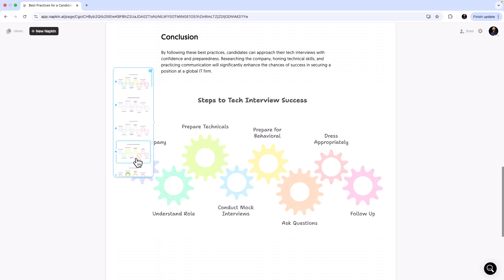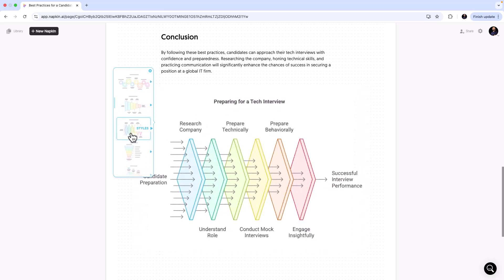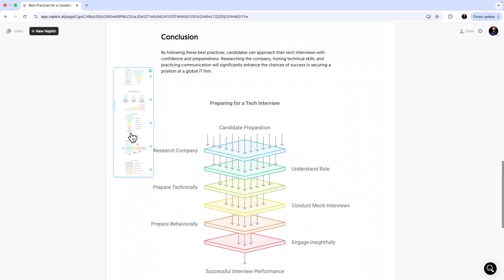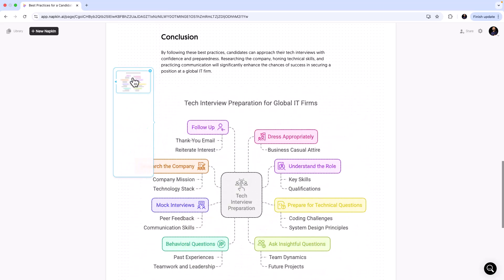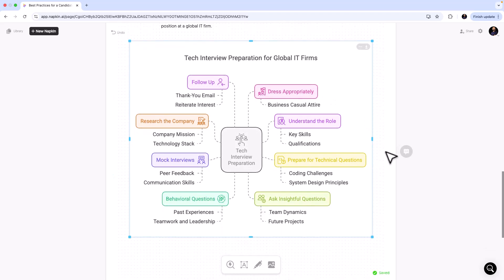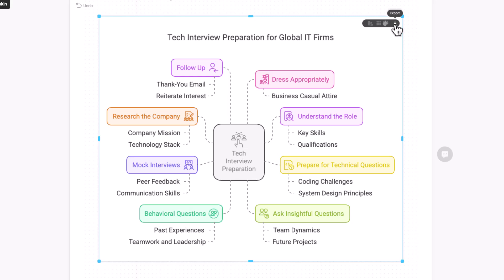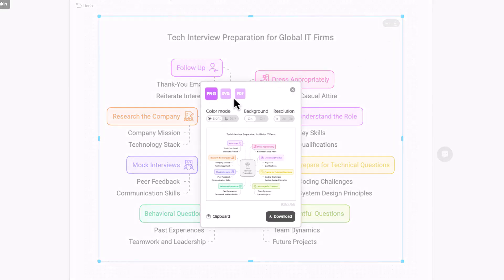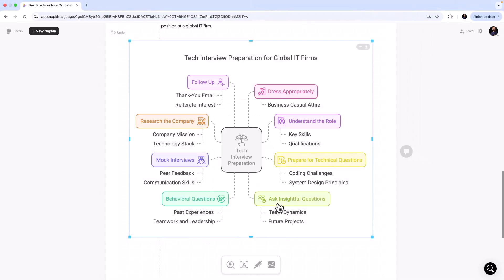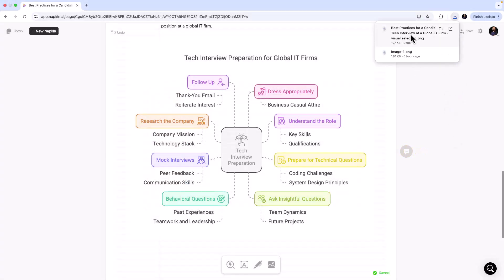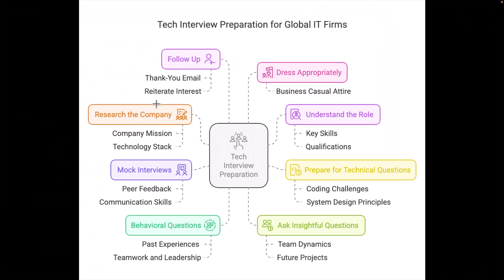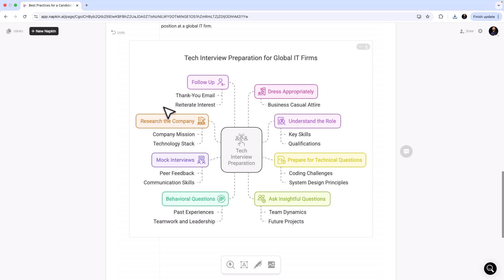For my interview prep guide, I'm going to select the style I like. I click on it and look at this — it summarizes everything I should concentrate on: dress appropriately, understand the role, subsections — all neatly aligned. The beauty of Napkin is you can download this. Click the Export button to save it as a PNG, SVG, or PDF. I'll save it as a PNG and download it. Opening the diagram, we have a brand new visual representing tech interview preparation tips.